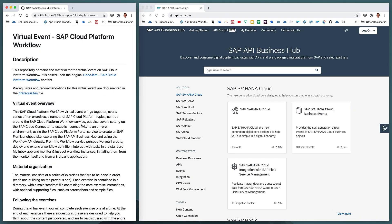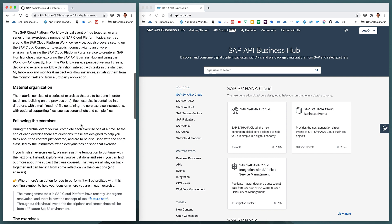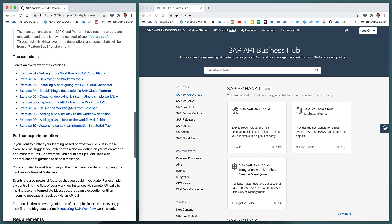This video covers the content of the SAP Cloud Platform Workflow Virtual Event, content which is available on GitHub, and specifically it covers the content for exercise 6, which is all about exploring the API Hub and the Workflow API.